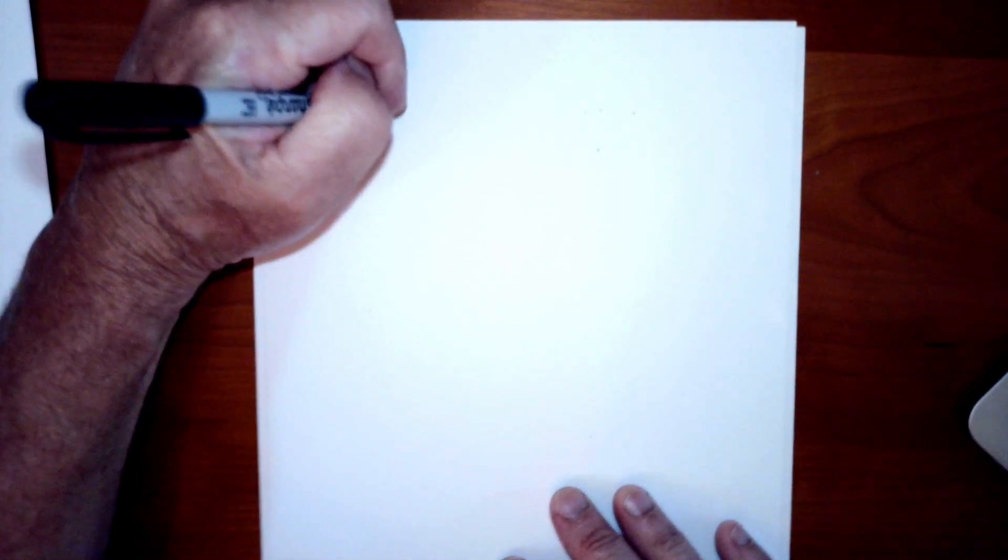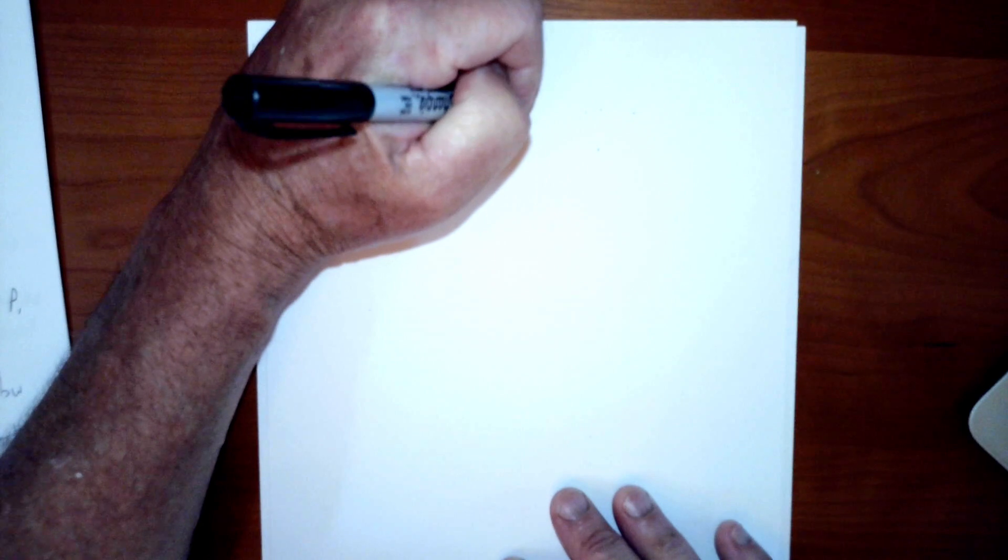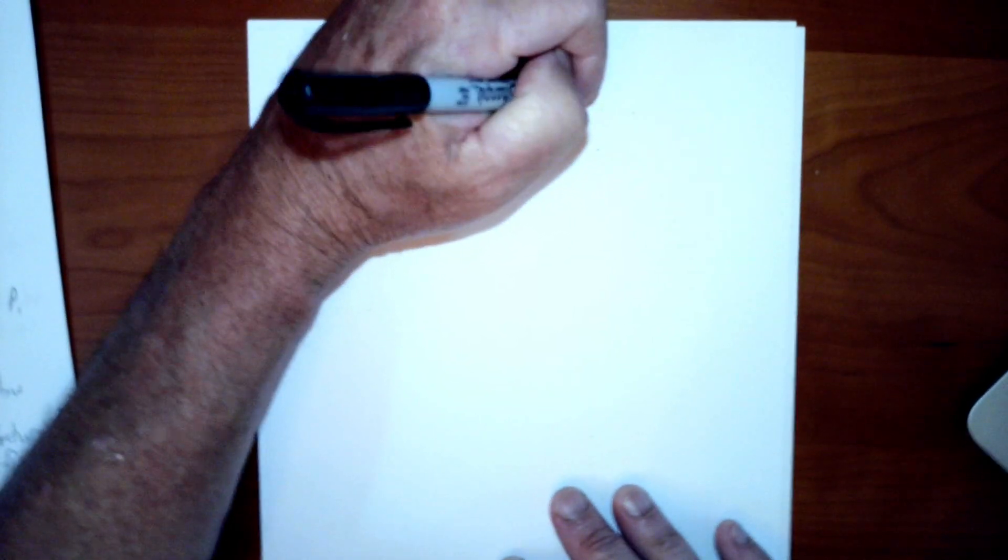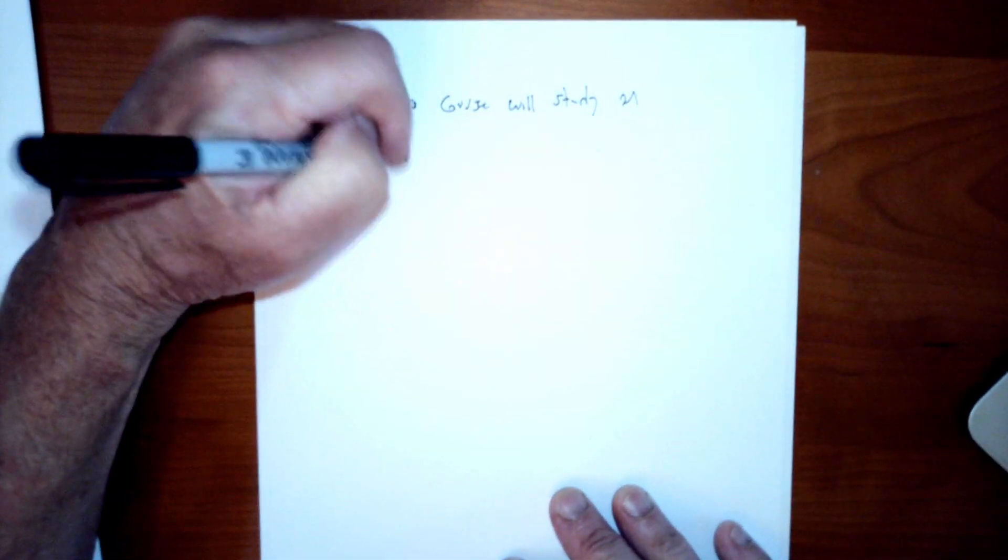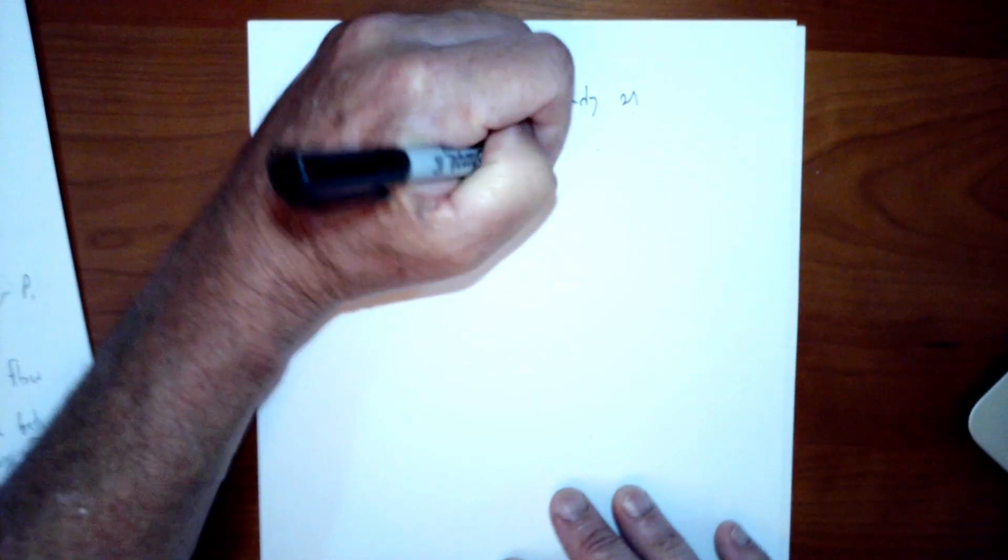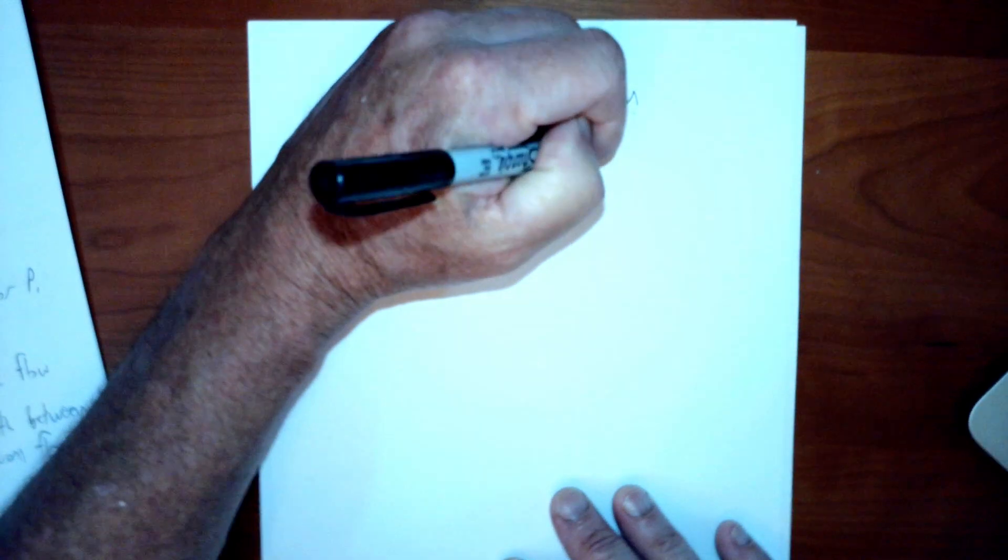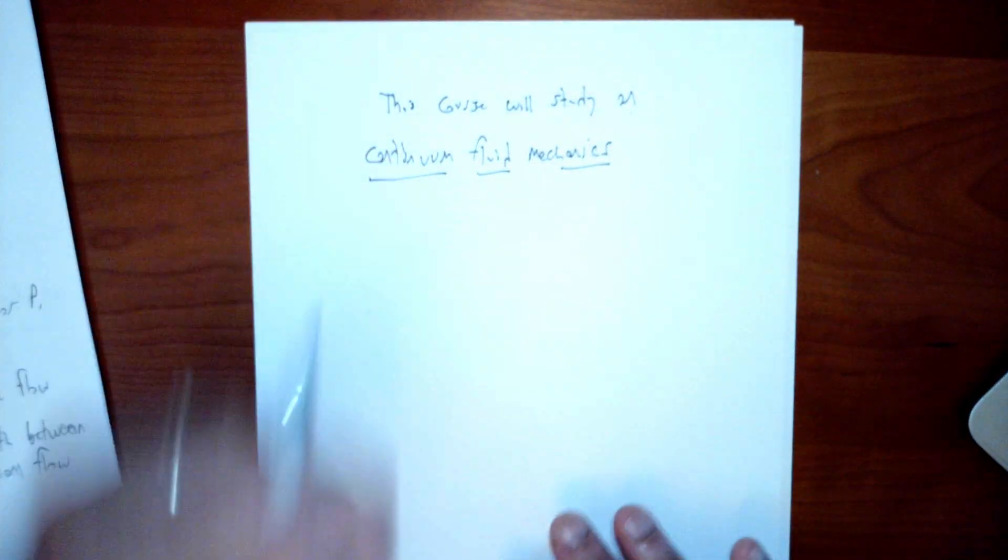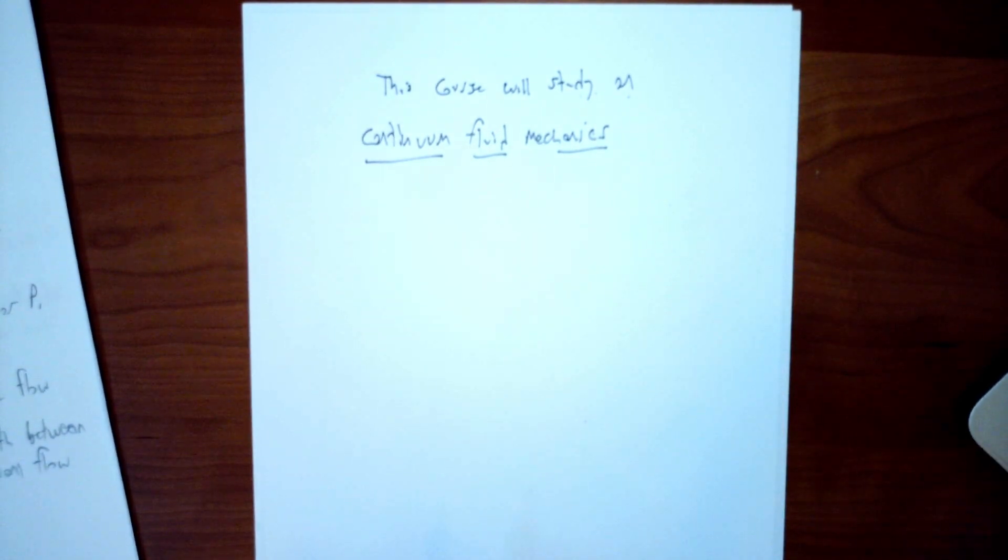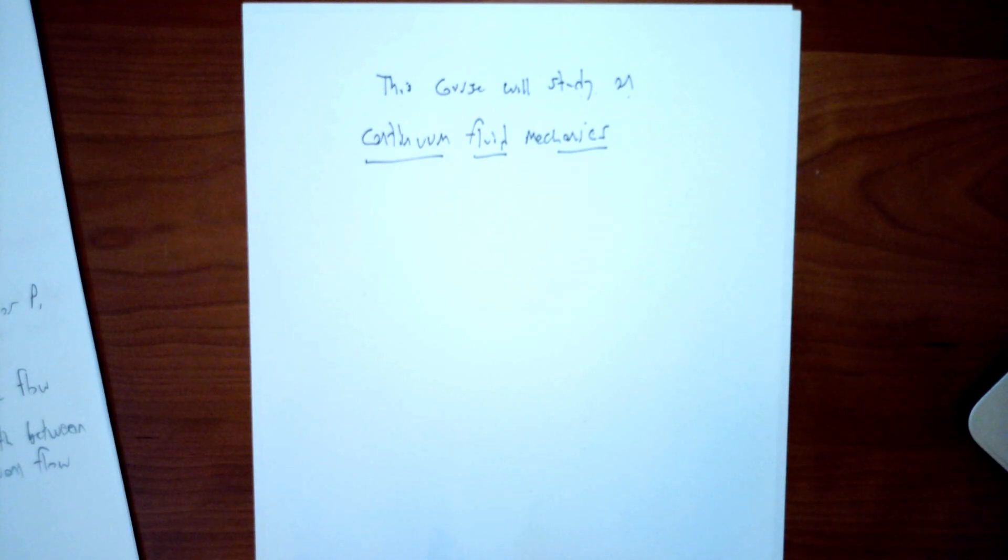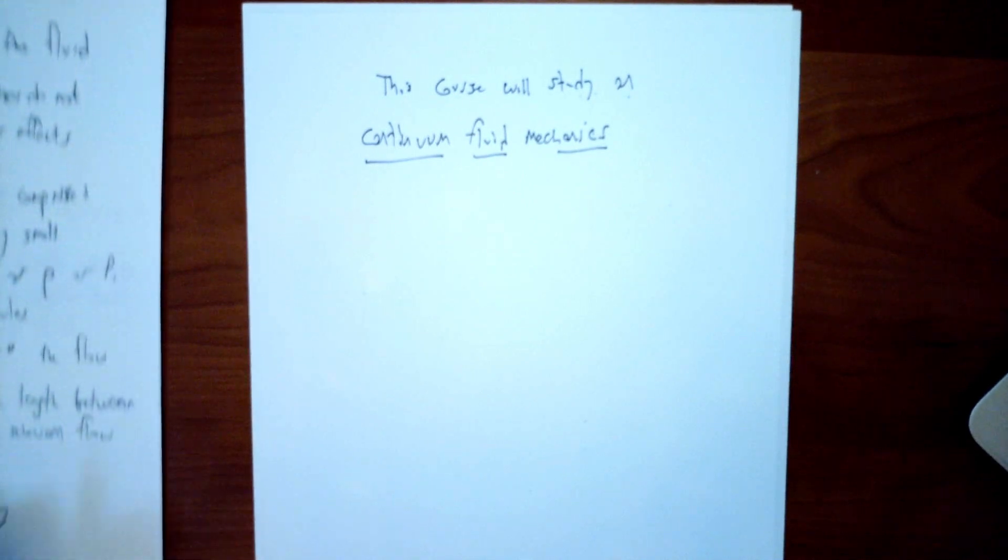But in this course, we are only going to study continuum fluid mechanics. So this course will study only what's called continuum fluid mechanics. So we will not be dealing with flows where either the spatial scales are so small that we have to worry about intermolecular distances because we're down at molecular leg scales, nor will we be dealing with rarefied gas. So you don't have to worry about that.